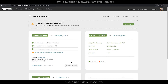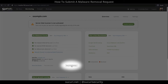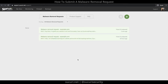Now, we need to make sure that the malware removal request goes into the correct queue by clicking on the button called Request Cleanup. On this page, you will see all the malware removal requests you've submitted in the past for this website. If this is your first time submitting, it should be empty.